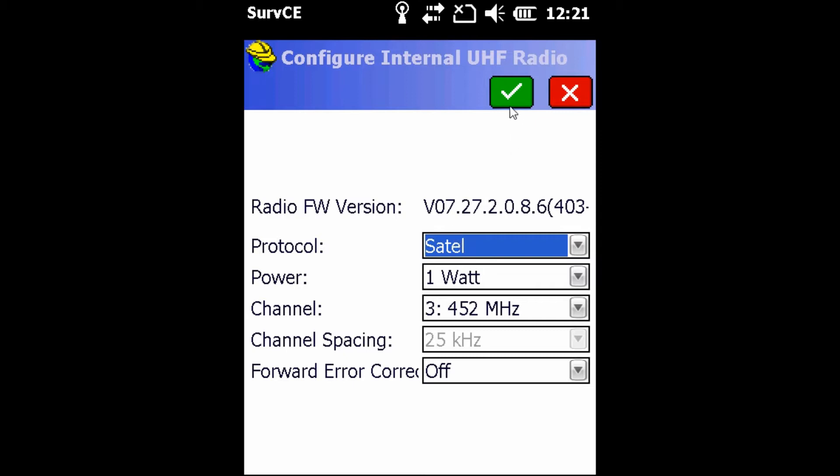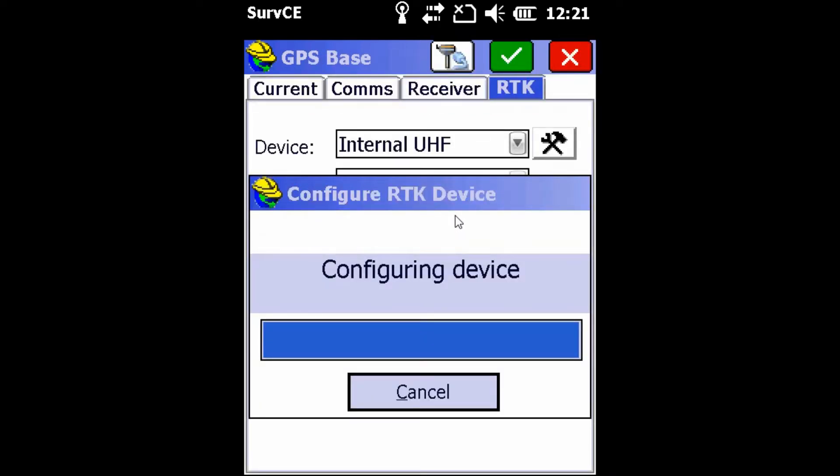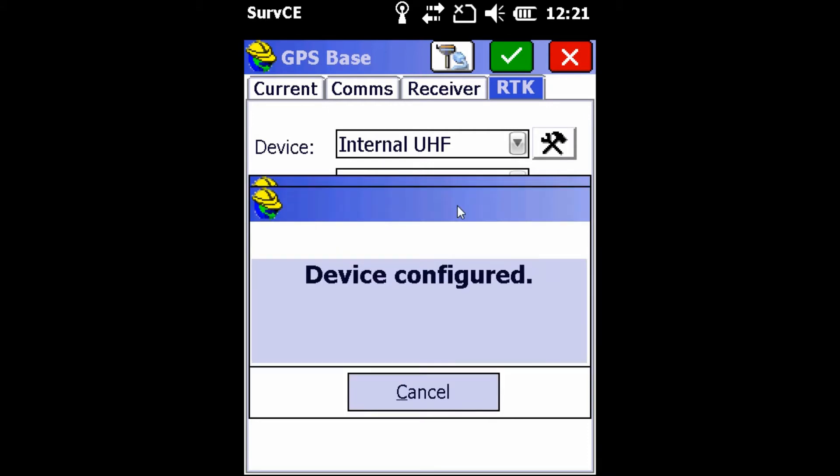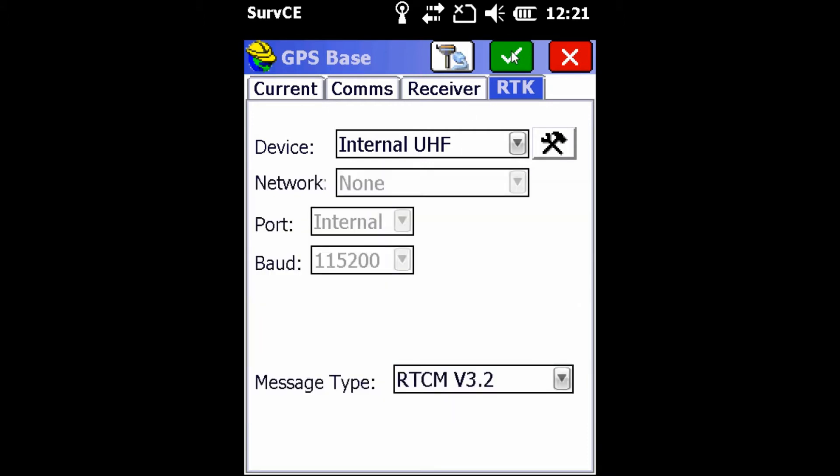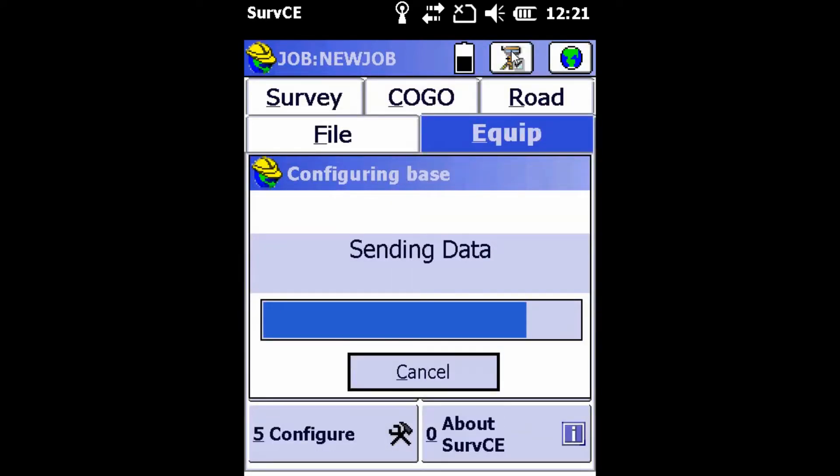Once that's complete, we're going to hit the green checkmark at the top again. And once it's done configuring the device here, we are going to hit the green checkmark found at the top of the page again. This is going to take us to the base configuration screen.